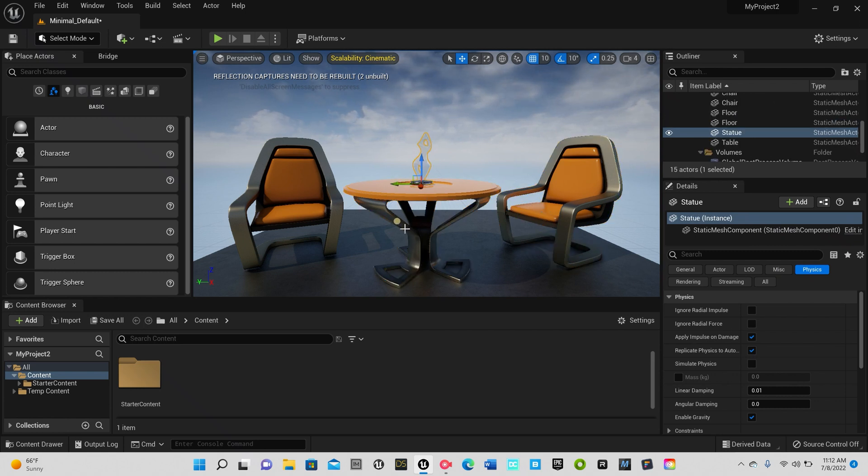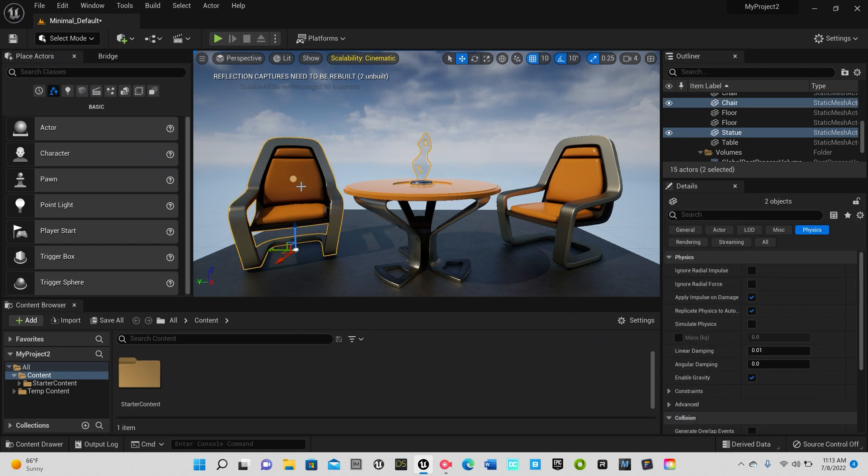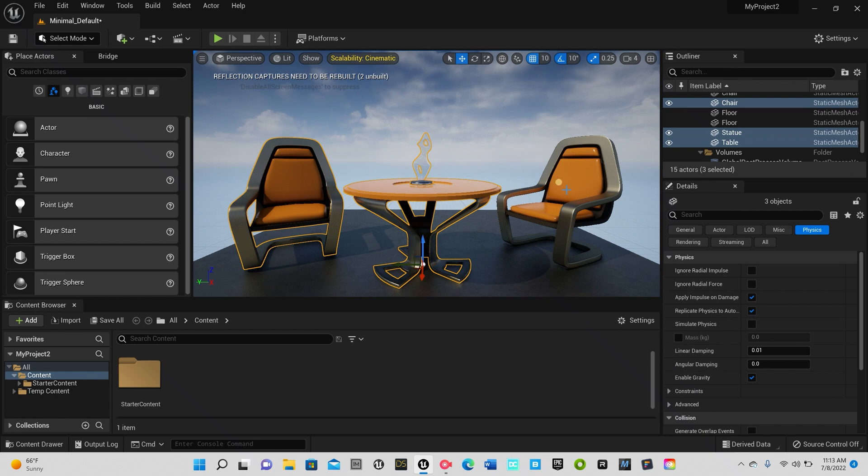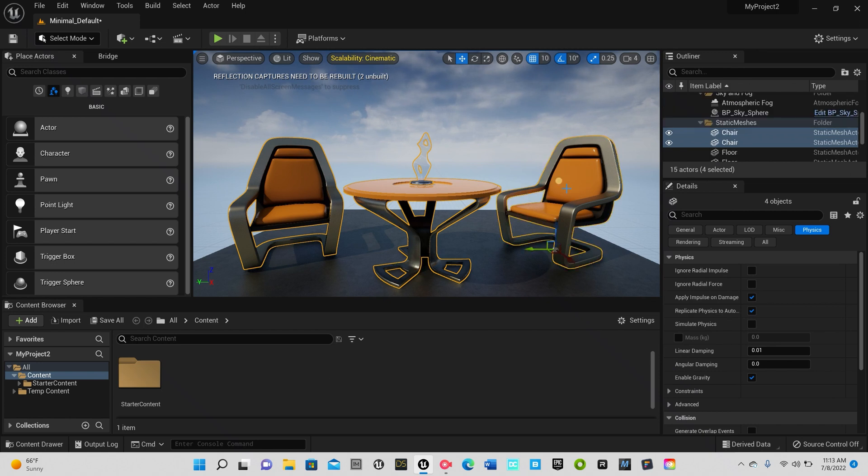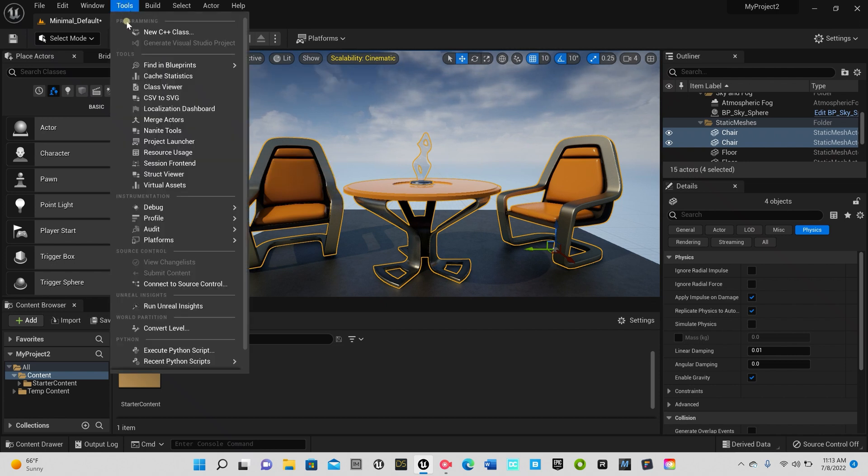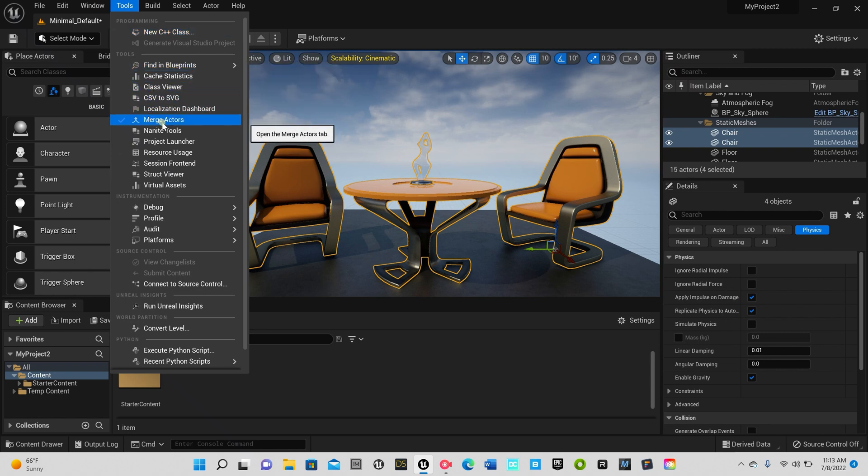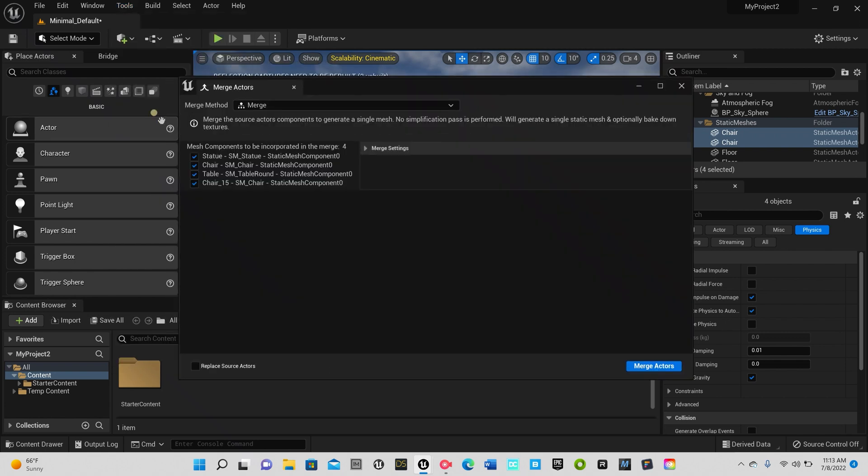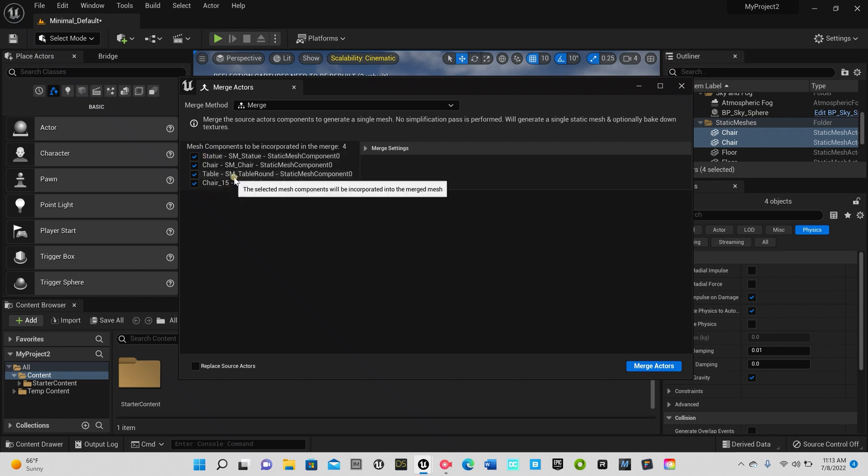Like before, what we want to do is hold down shift and basically click on our meshes that we want to turn into a single mesh. As you can see, all four meshes are all selected. Once that's done, all you have to do is go over here to Tools and you want to go over here to Merge Actors. As you can see we have everything right there highlighted.